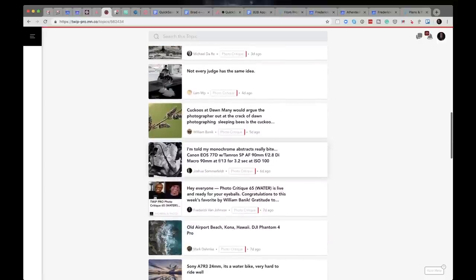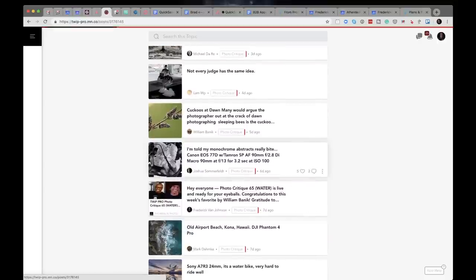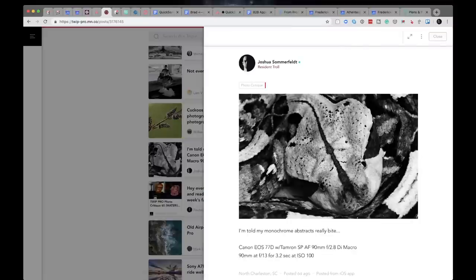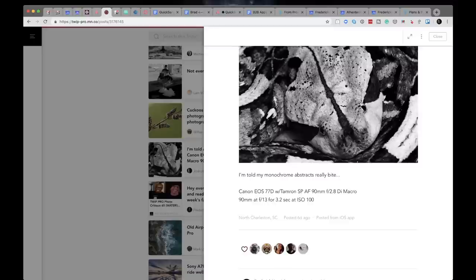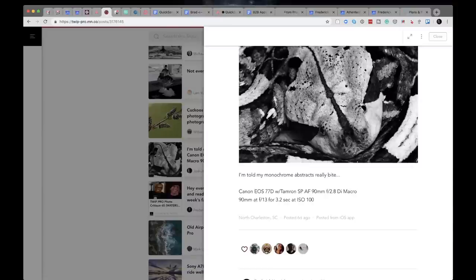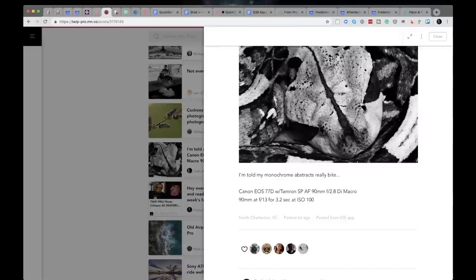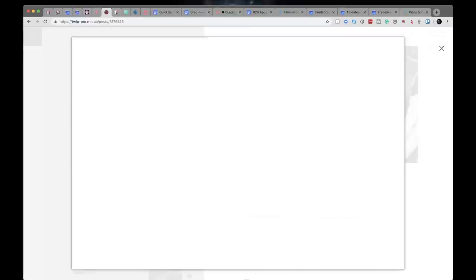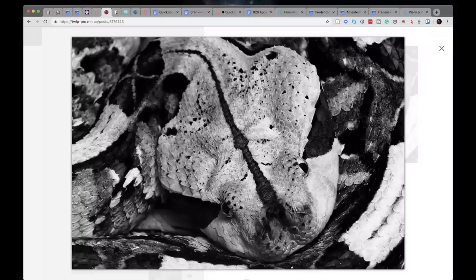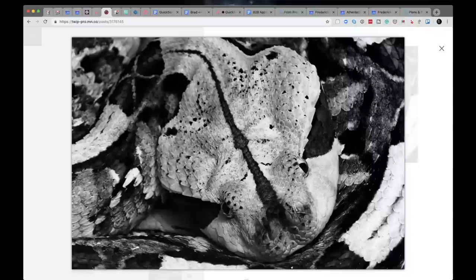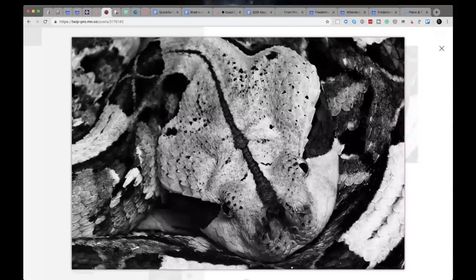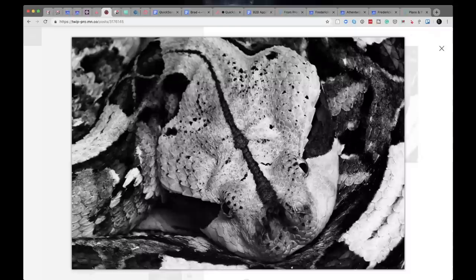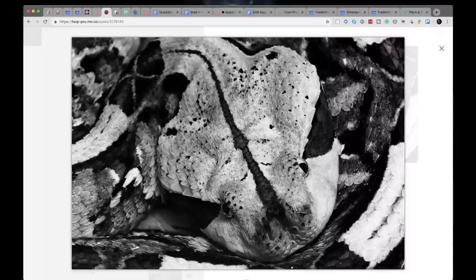Next shot is from Joshua Sutterfeld. Joshua said I'm told my monochrome abstracts really bite. He shot this with a 77D with the Tamron SP AF 90 millimeter F2.8 DI macro, 90 millimeter, F13 for 3.2 seconds at ISO 100. Look at that. That is an abstract. That is one of those shots you have to look at to kind of see it. To see what it is.